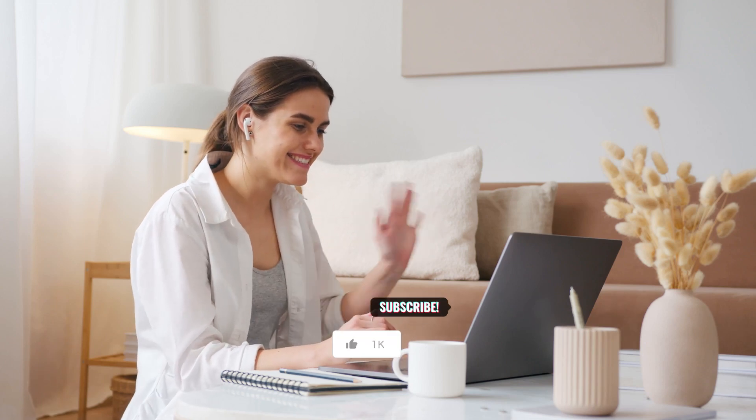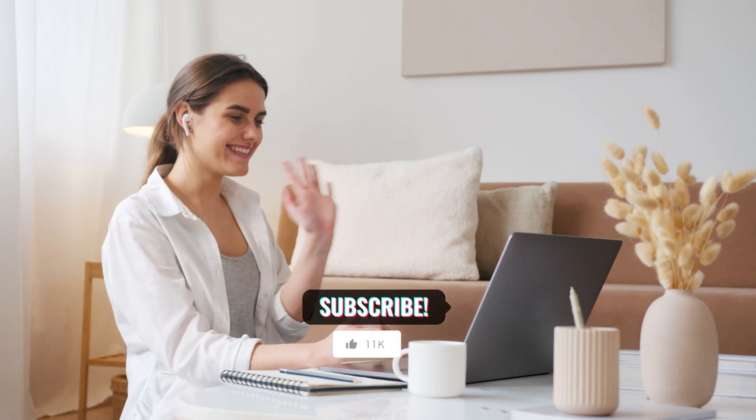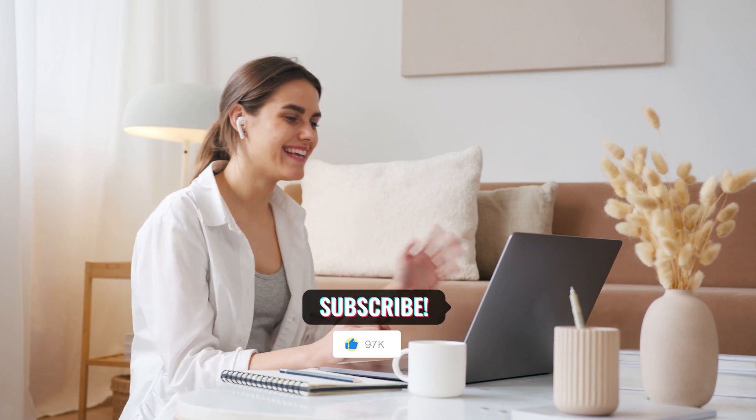Hey there! Welcome back to our channel. Before we dive in, hit that subscribe button and give us a thumbs up. Let's go!